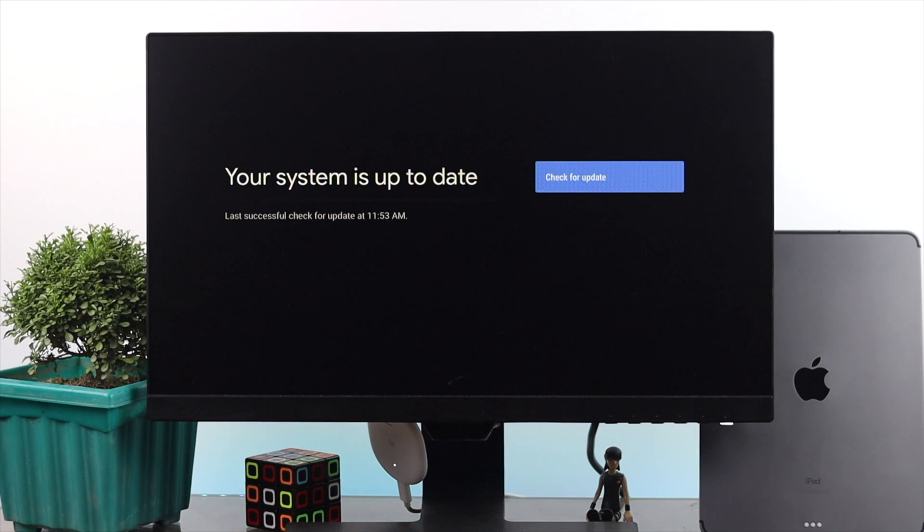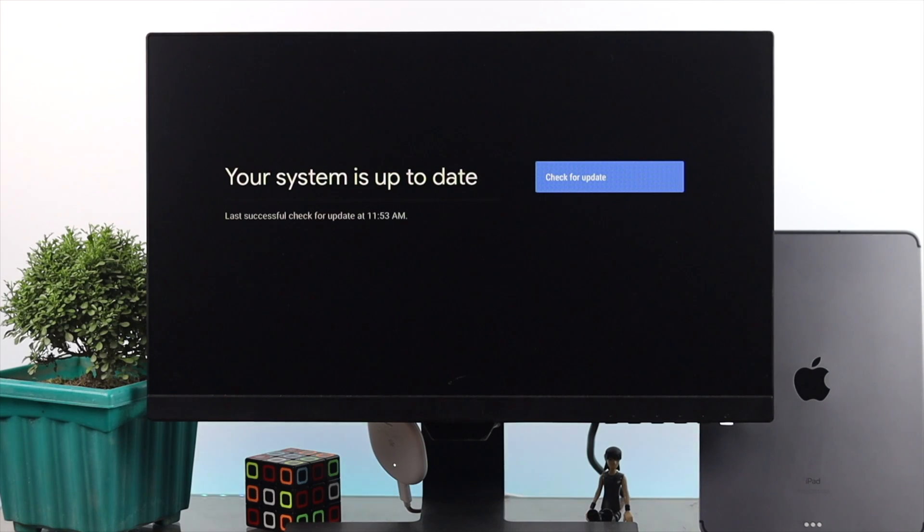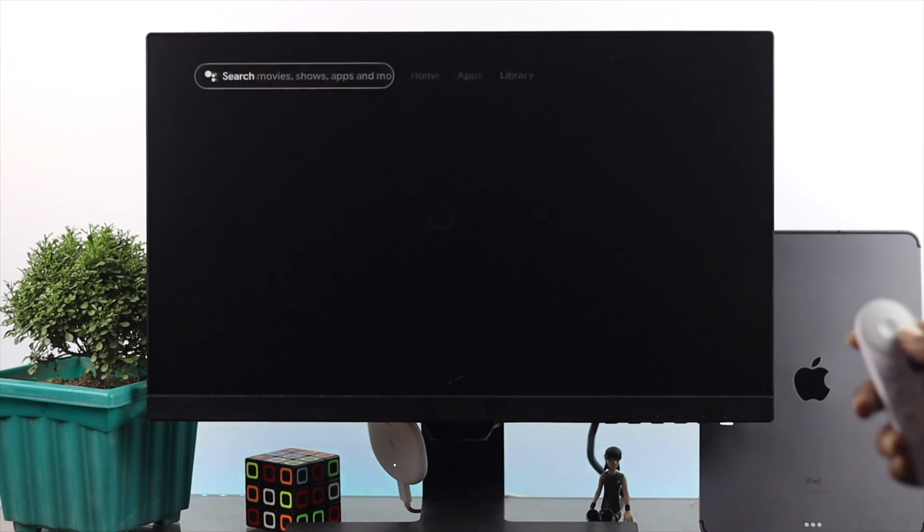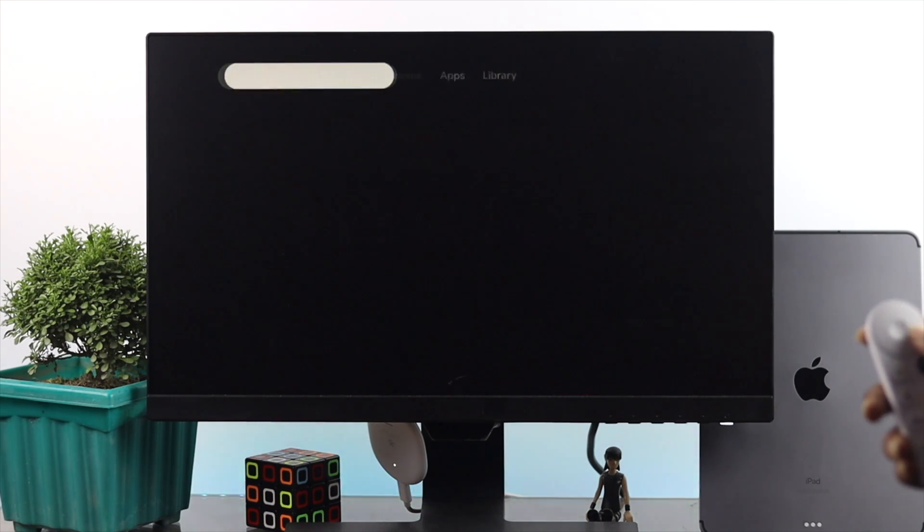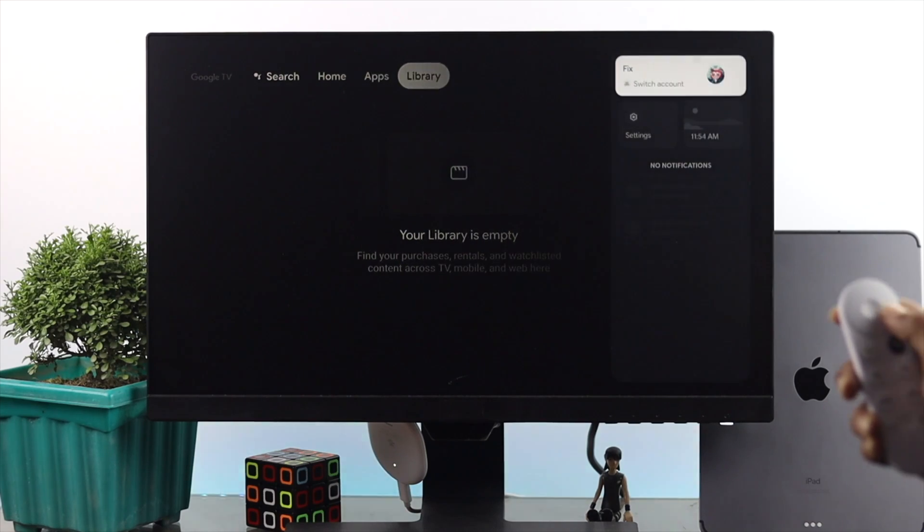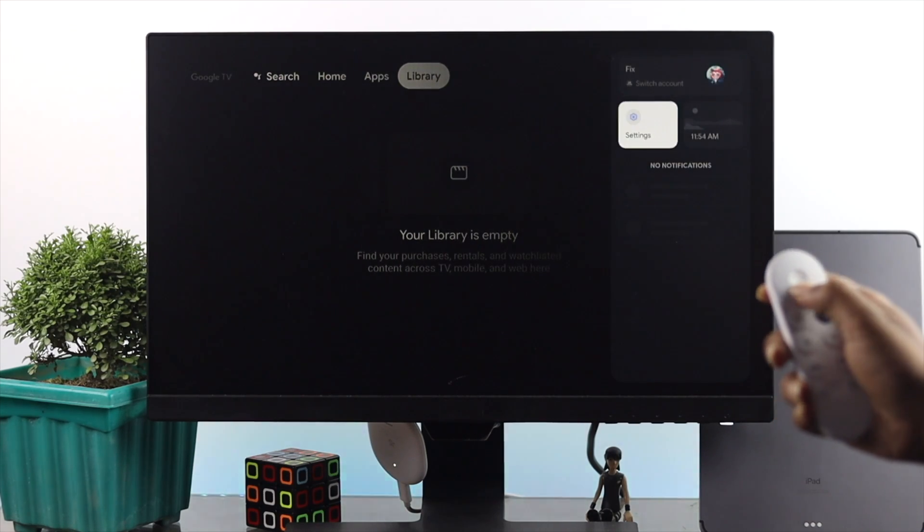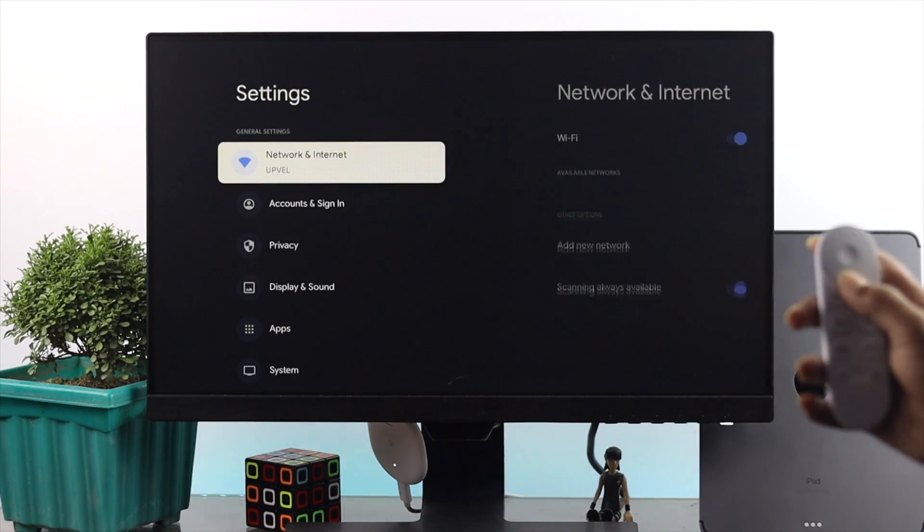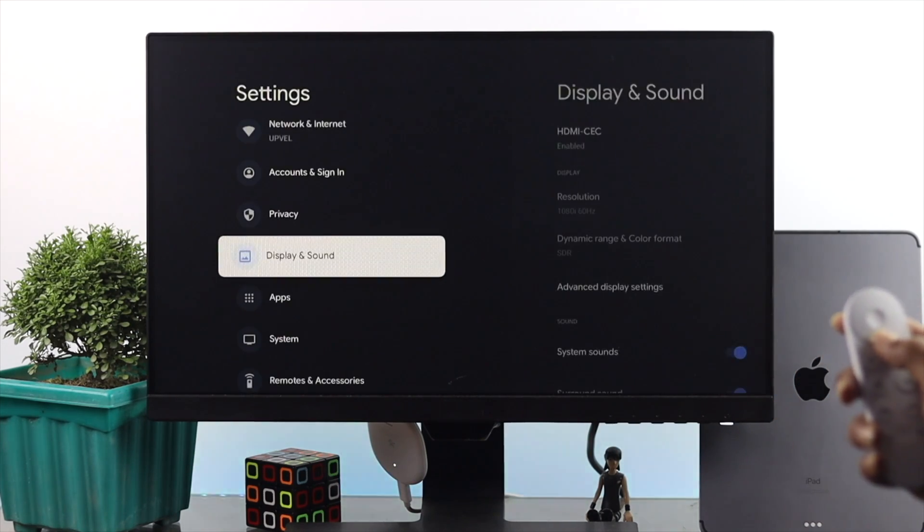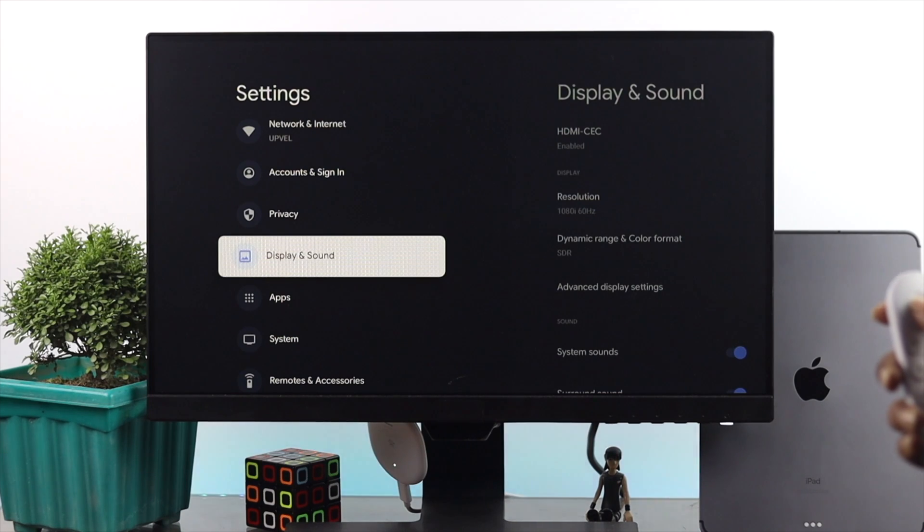Now just go ahead and update it and afterward your problem will be solved. Now, even after updating your system to the latest software, if you're still having the problem, guys, the next thing you have to do is simple. Just once again, open up your settings and right afterward, just scroll down and open up your display and sounds.